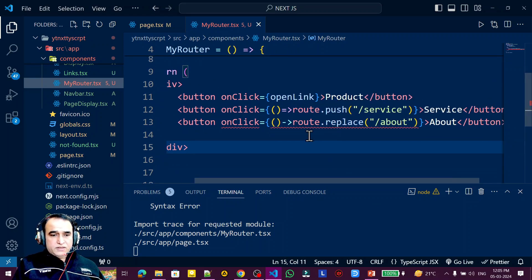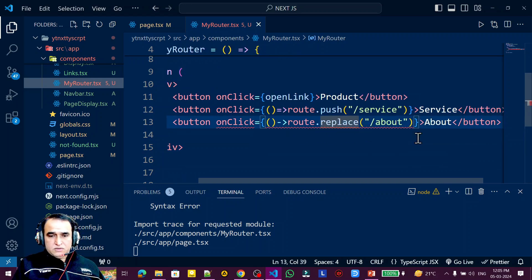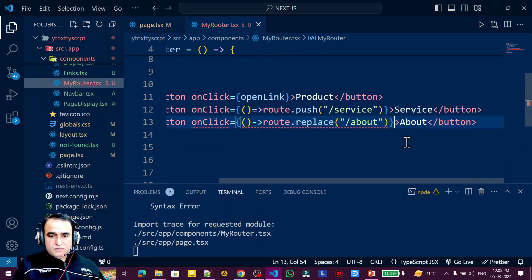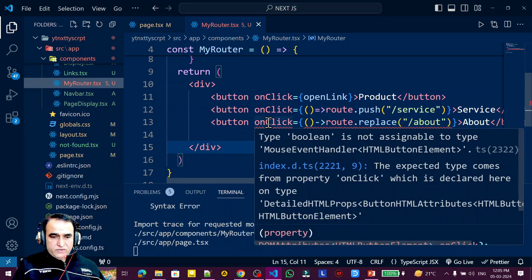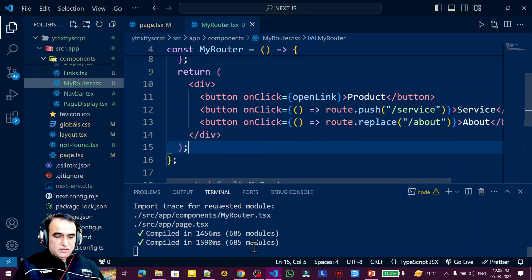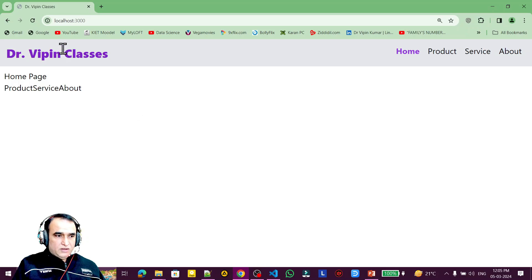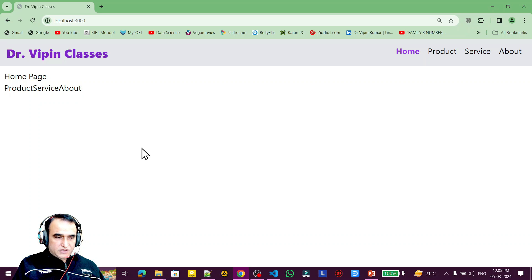We have onClick handlers on the buttons using route, but there's an error — it's because it was not written as a proper arrow function. That was my mistake. Now the three buttons for product, service, and about are set up correctly. However, they don't look like buttons yet because we're using Tailwind CSS.